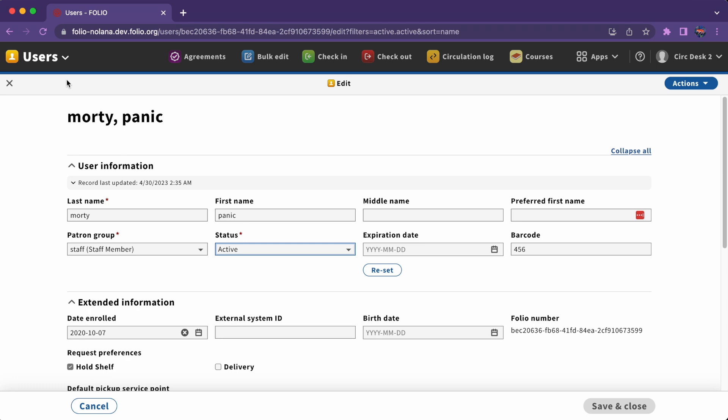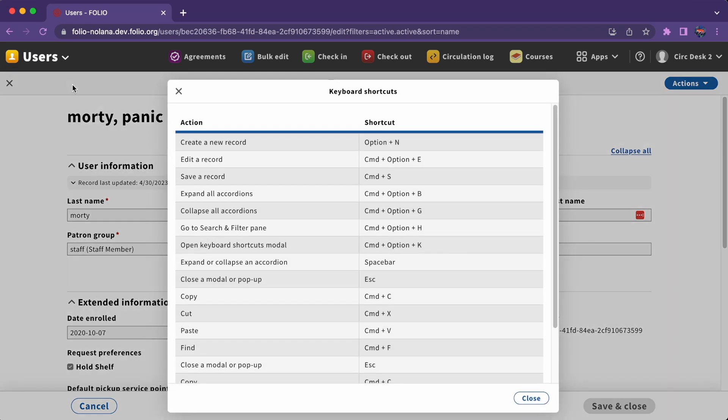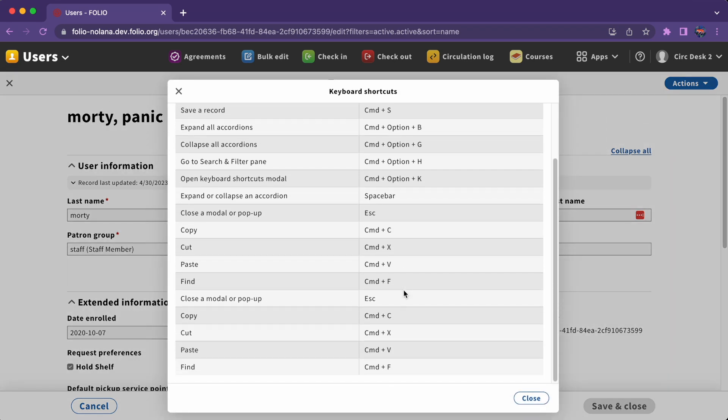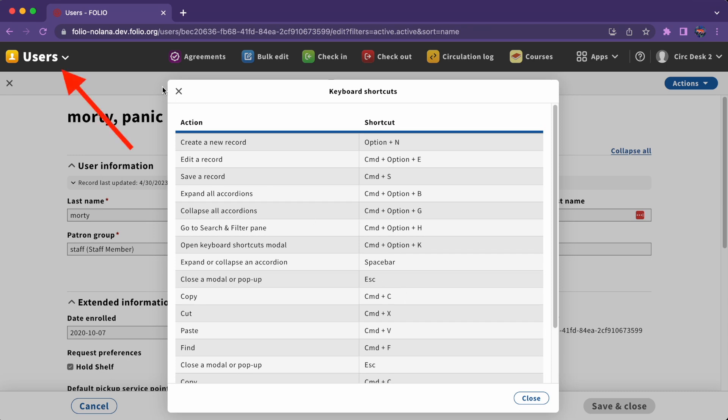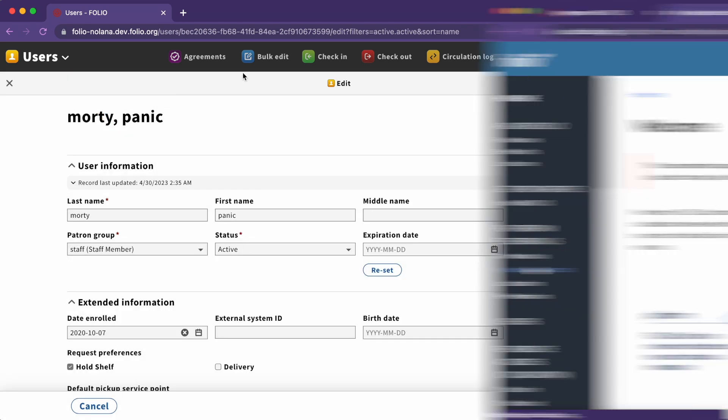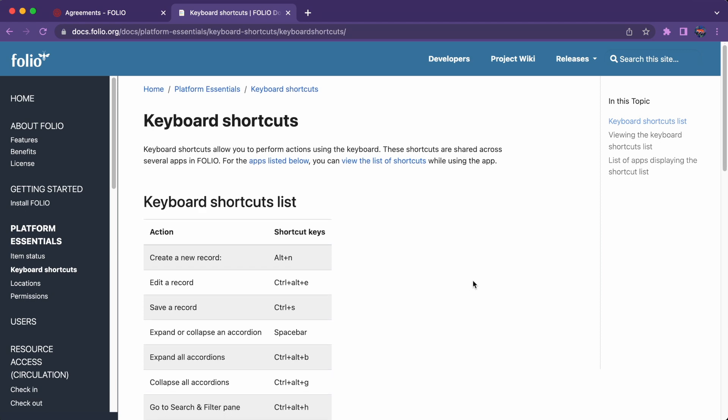With all that clicking, you might be wondering if you can make things a little faster. You can with keyboard shortcuts. If the app has keyboard shortcuts available, you can view those shortcuts by clicking on the app's name in the upper left-hand corner. For the current list of all available shortcuts, see the documentation.